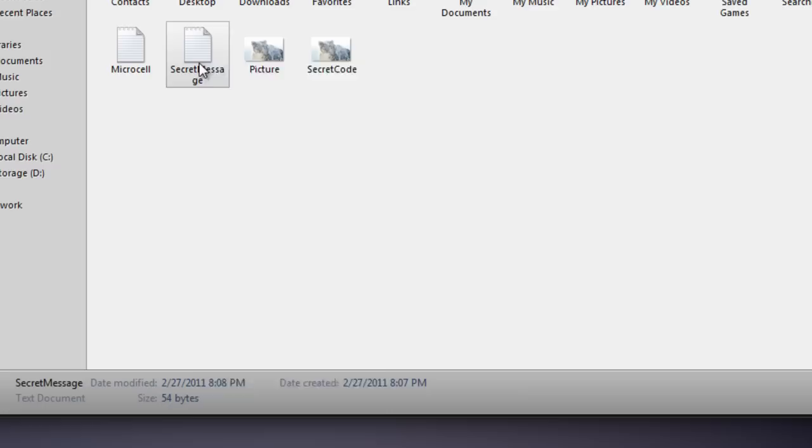We can see 1,456,859 bytes. And secret message.txt was 54 bytes. So those bytes together should equal what secret code is. And yes, they do equal that.